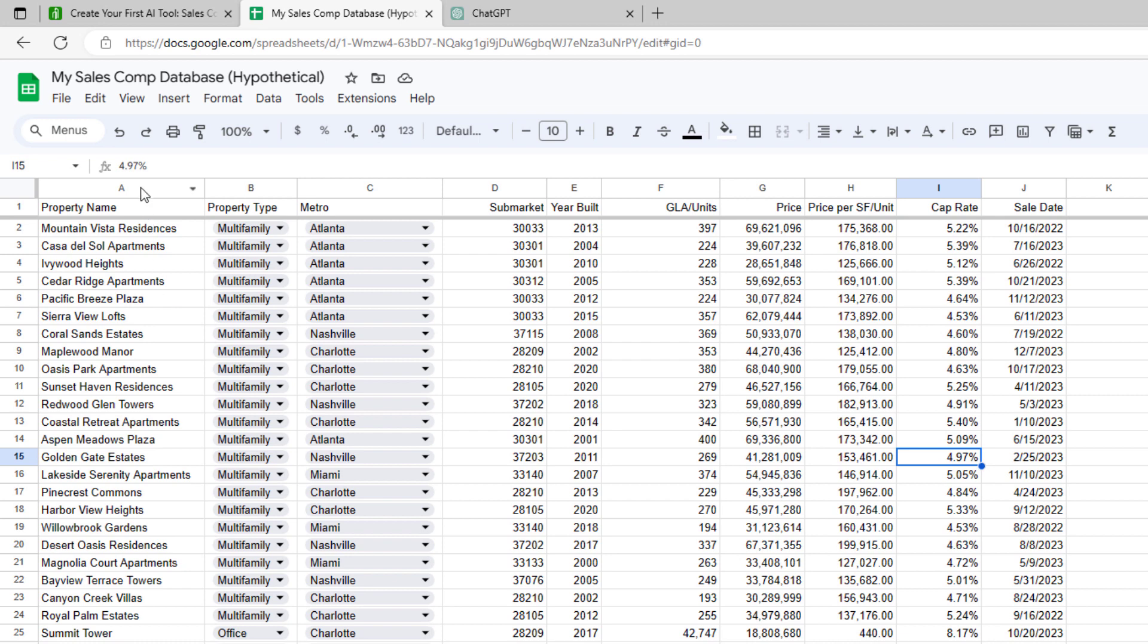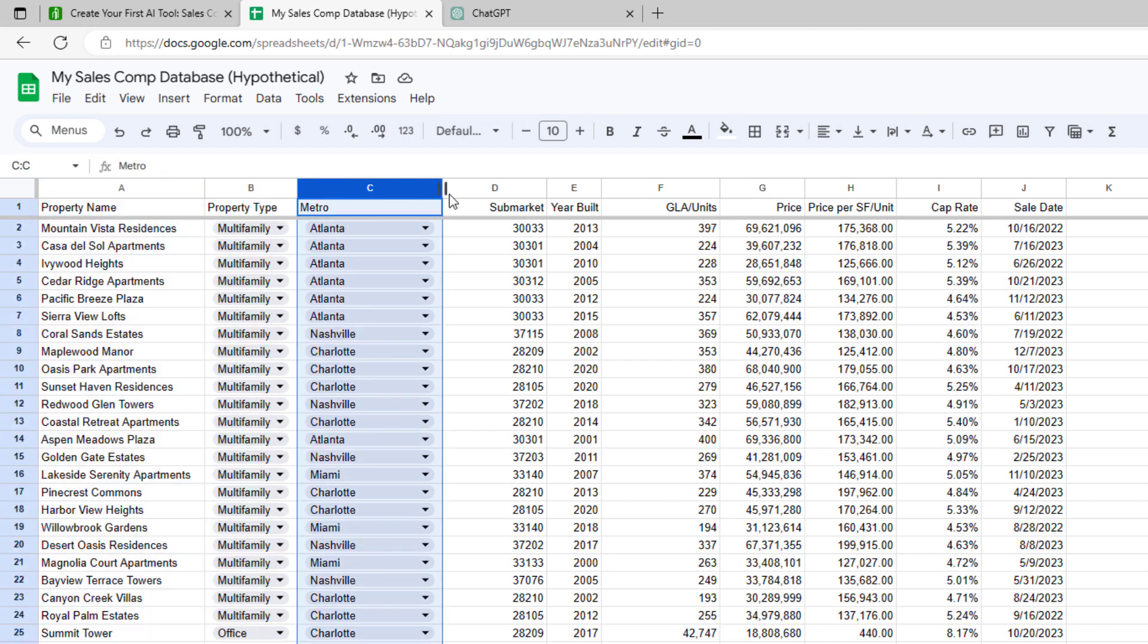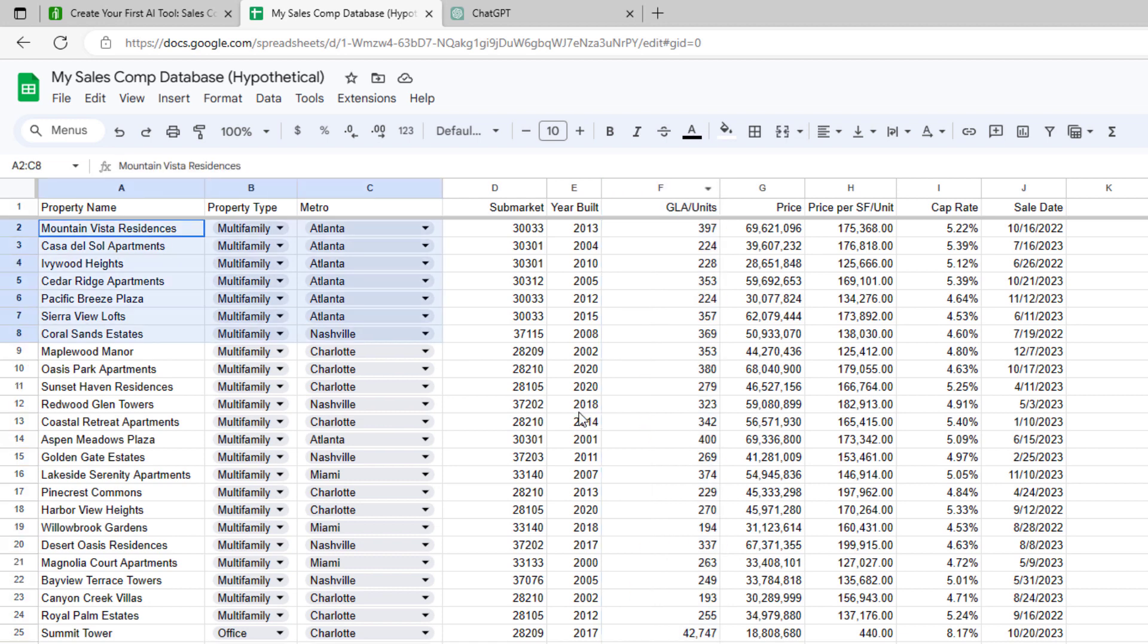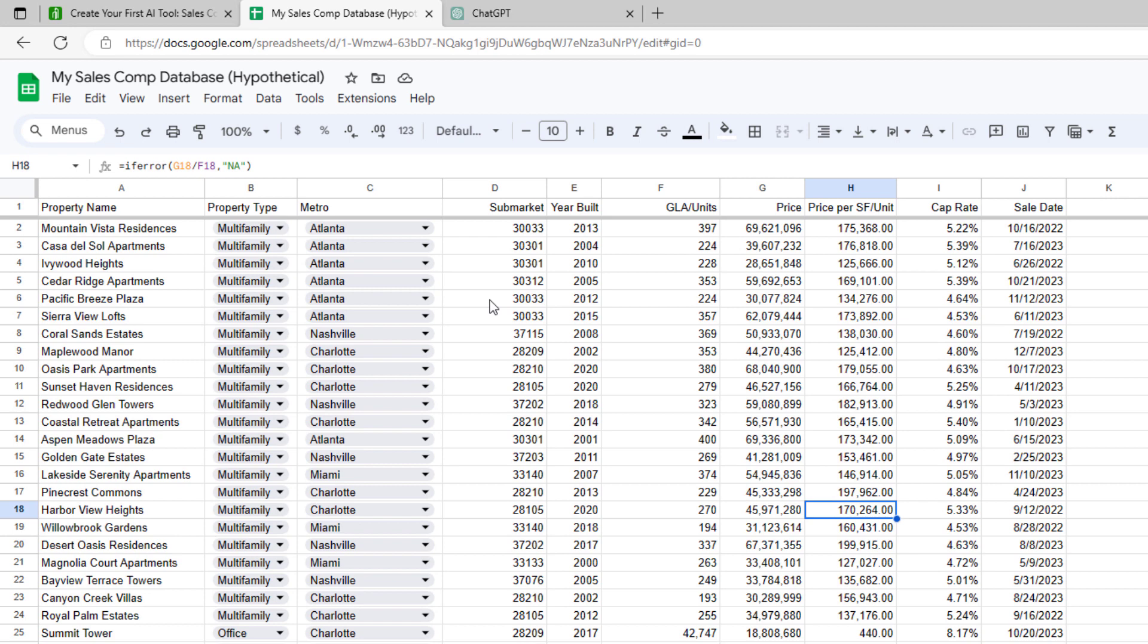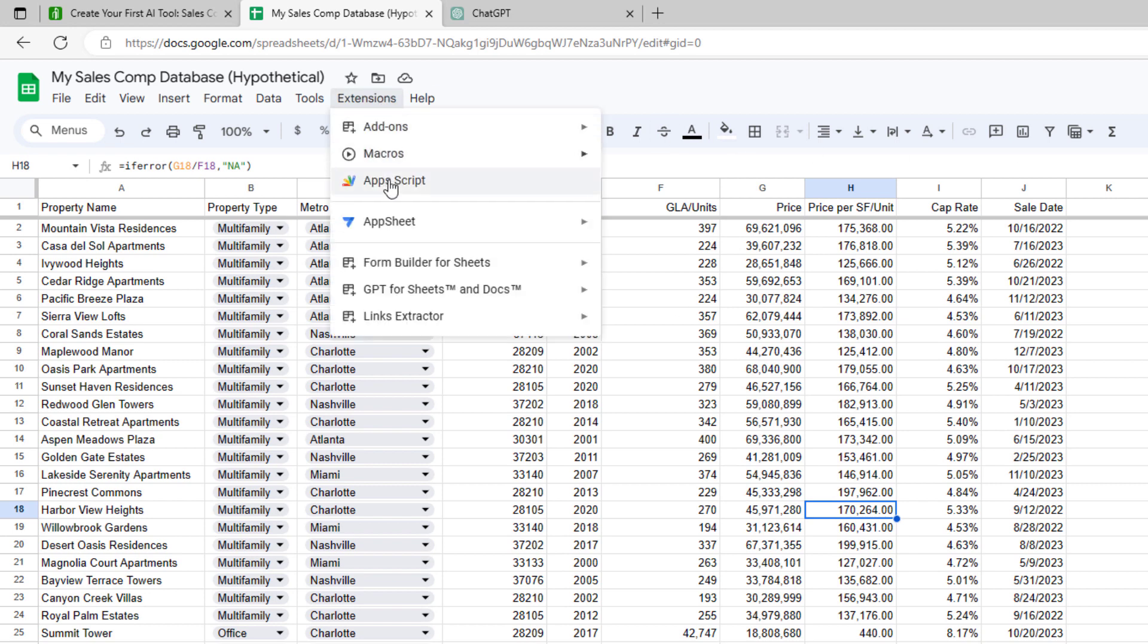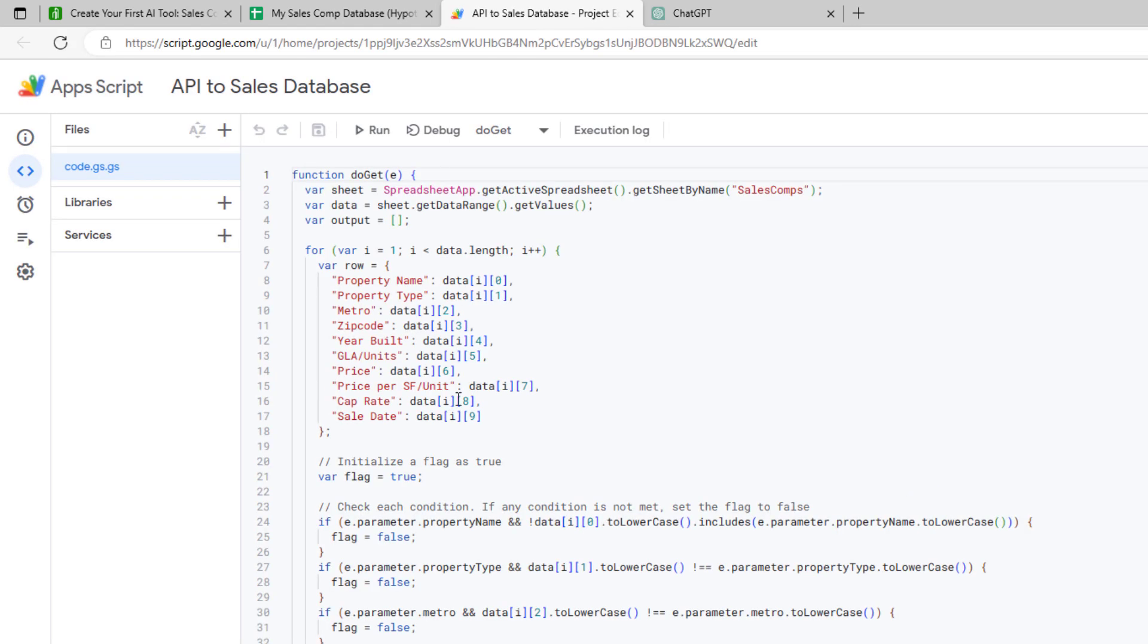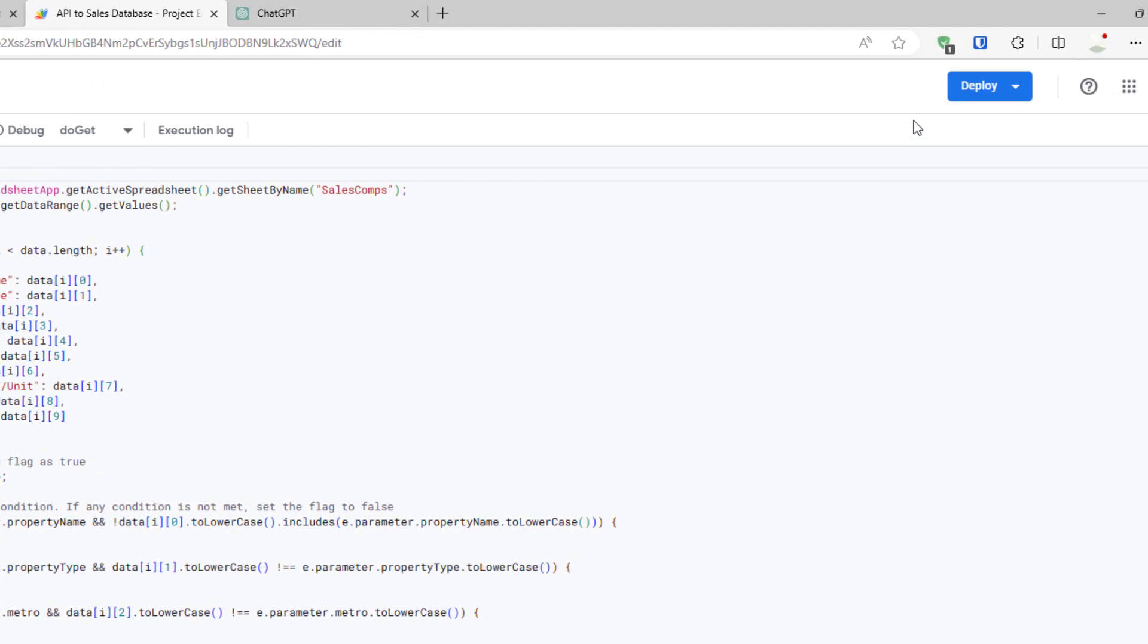It's important not to change the fields, meaning the columns, and only replace the values within those columns. That's important, or you'll break the database tool. We'll head up here to extensions apps script, and what you're going to see here now is the back-end code that takes the Google Sheet front end, that database, and turns it into a format that ChatGPT can read.